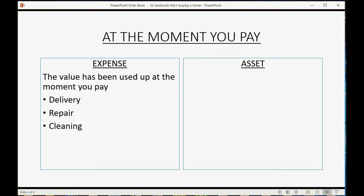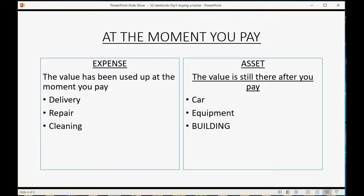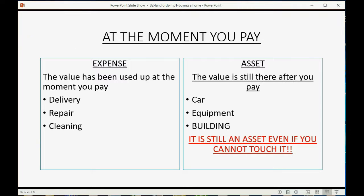However, if at the moment you were paying for something the value was still there after you paid — things like a car, equipment, or a building — it still has value you can use into the future; it's an asset. Even if you can't touch it, if the asset is intangible but has value into the future, it is still considered an asset.